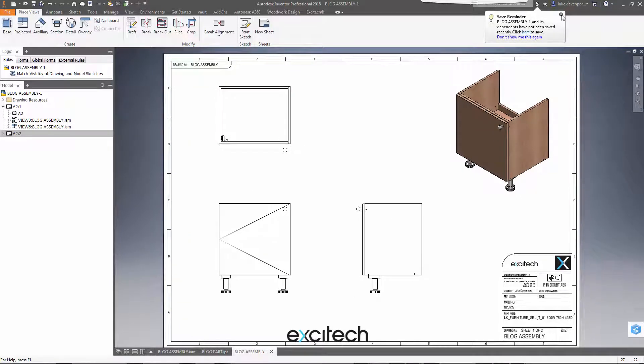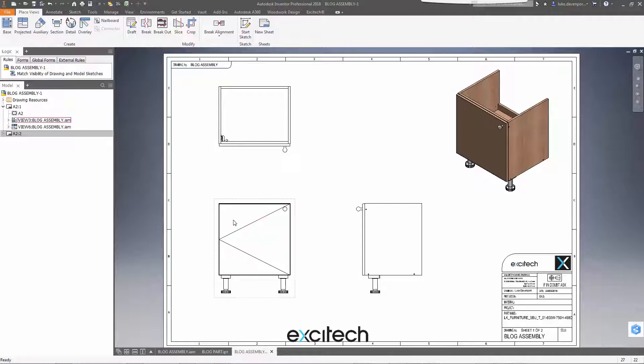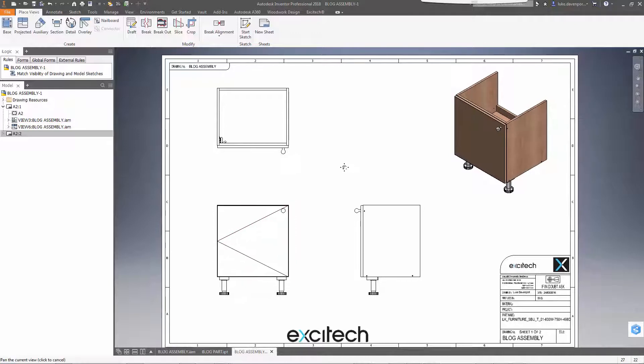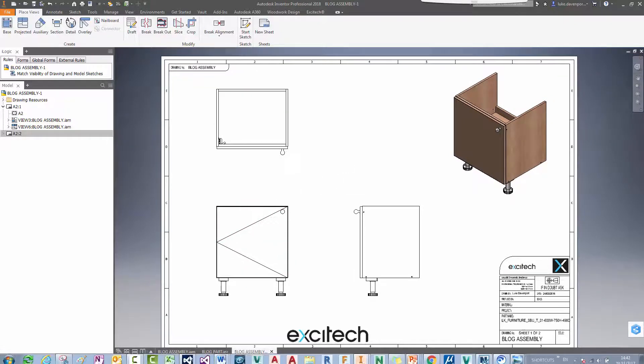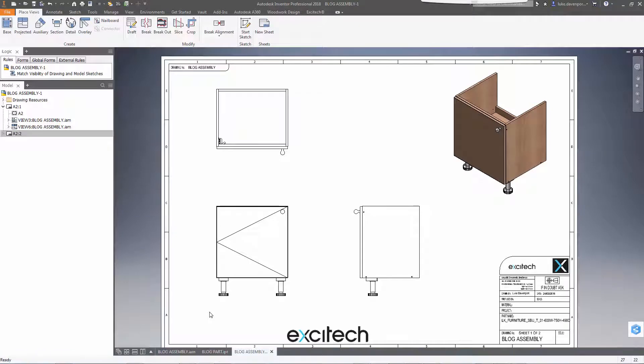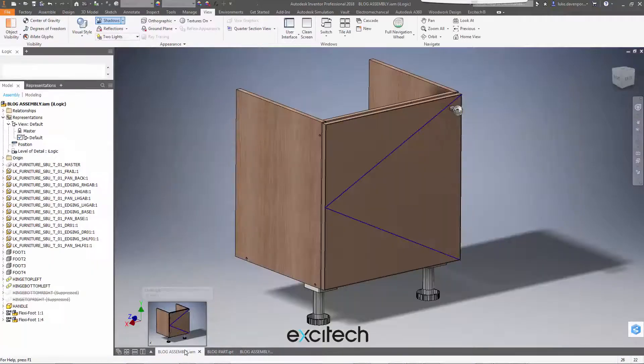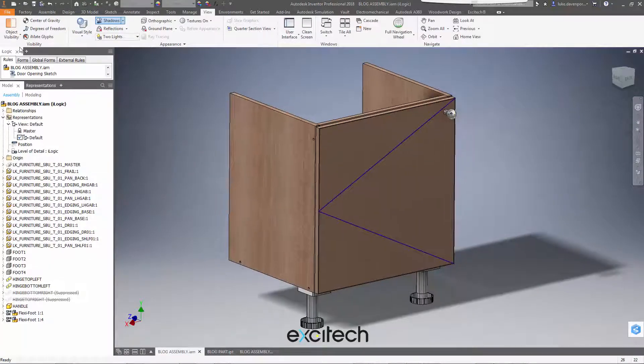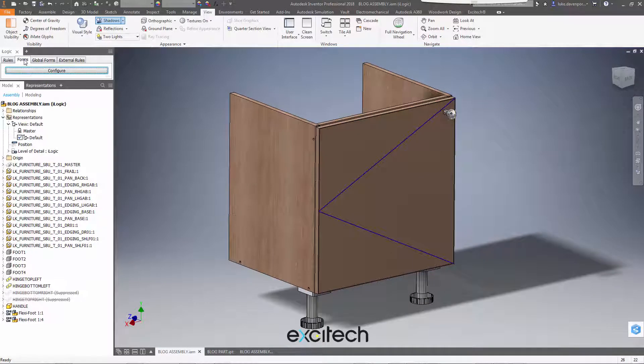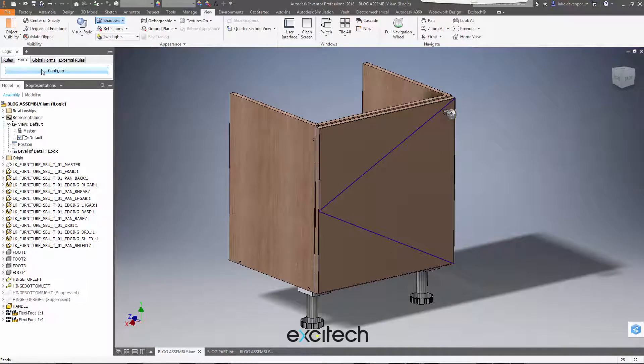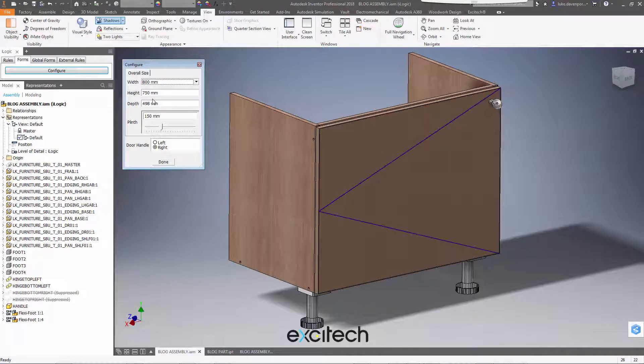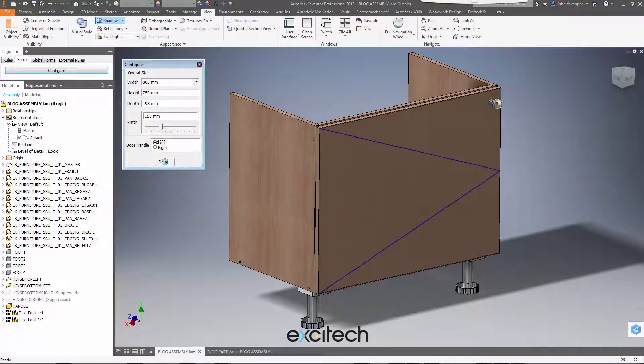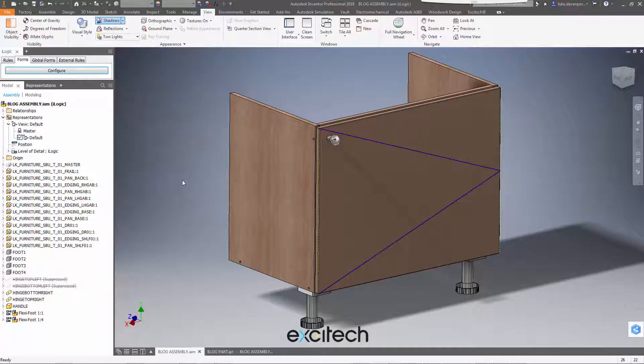Let's just prove this by making some changes to the model and then the drawing should update as well. So if I go back to the assembly here, let's bring up the form. We can change the width if we want. Let's change the width there and let's change the opening from left to right. Let's hit done.